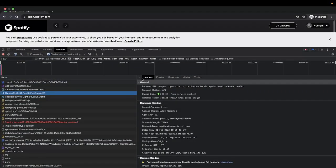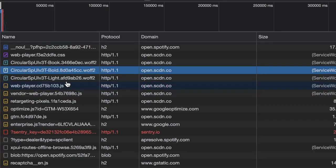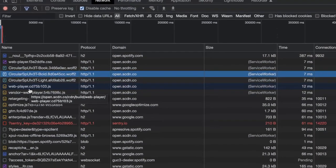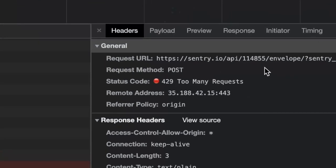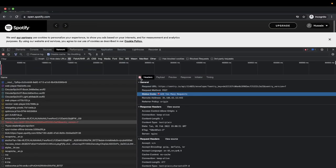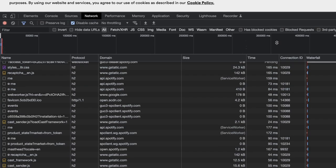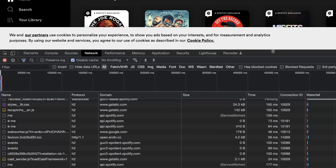We're downloading three fonts served from the service worker. Then there's a bunch of JavaScript for the web player, some other JavaScript, and then a failure — a 429 Too Many Requests response. The page ends up serving me some podcasts I'm not subscribed to, likely because this is a temporary account.